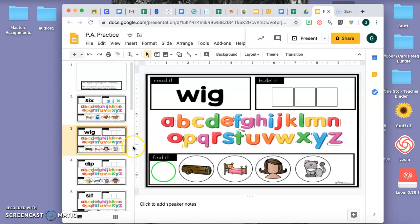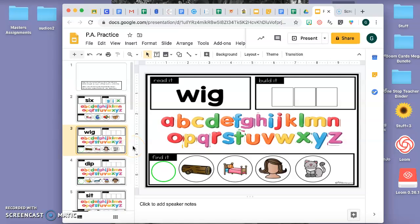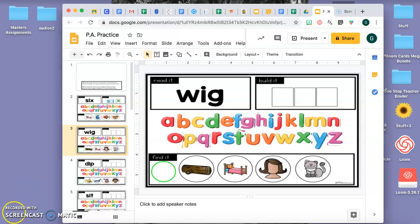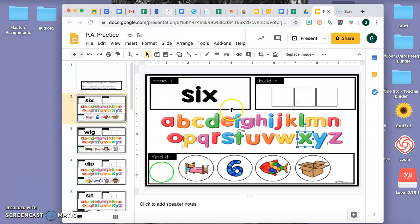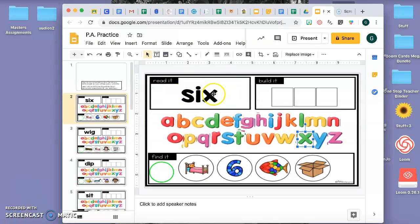Hola niños y niñas. Es Miss Maravilla. Le voy a enseñar cómo completar esta tarea. Por ejemplo, van a leer la palabra que está aquí.